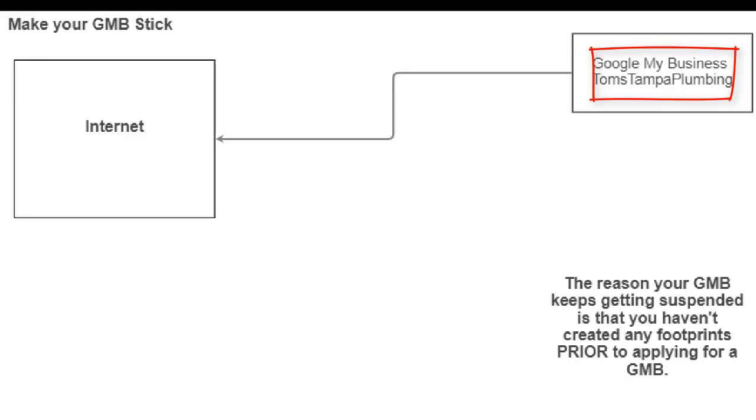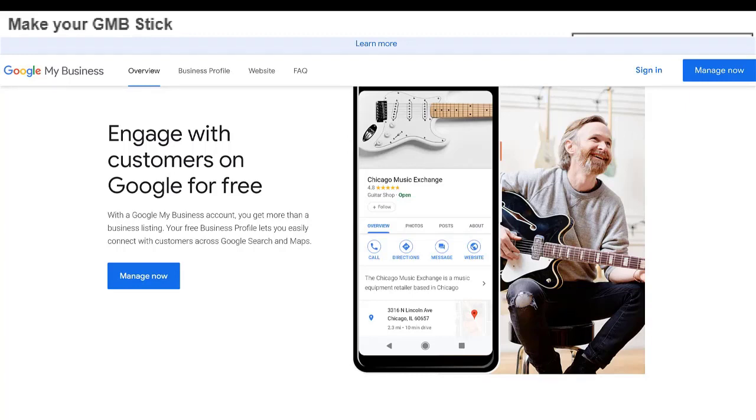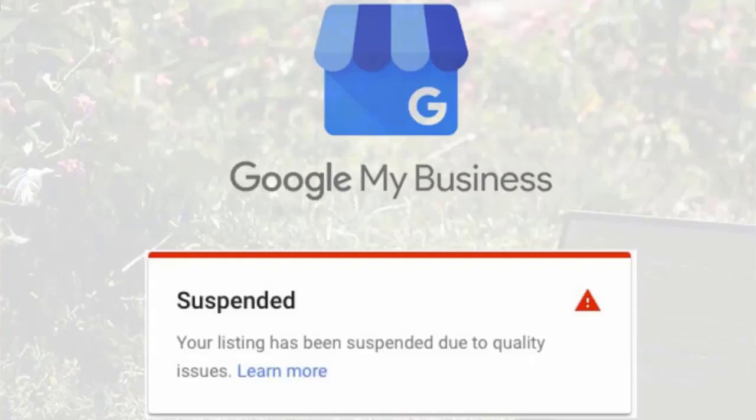So the first thing he does is he sets up a GMB. He goes to google.com/business and sets up a GMB because that's what everybody else does. He puts in all the information, waits for a postcard, gets the postcard, puts the verification number in, and two or three days later, or two or three weeks, it gets suspended. But let's take a look at what Google sees.